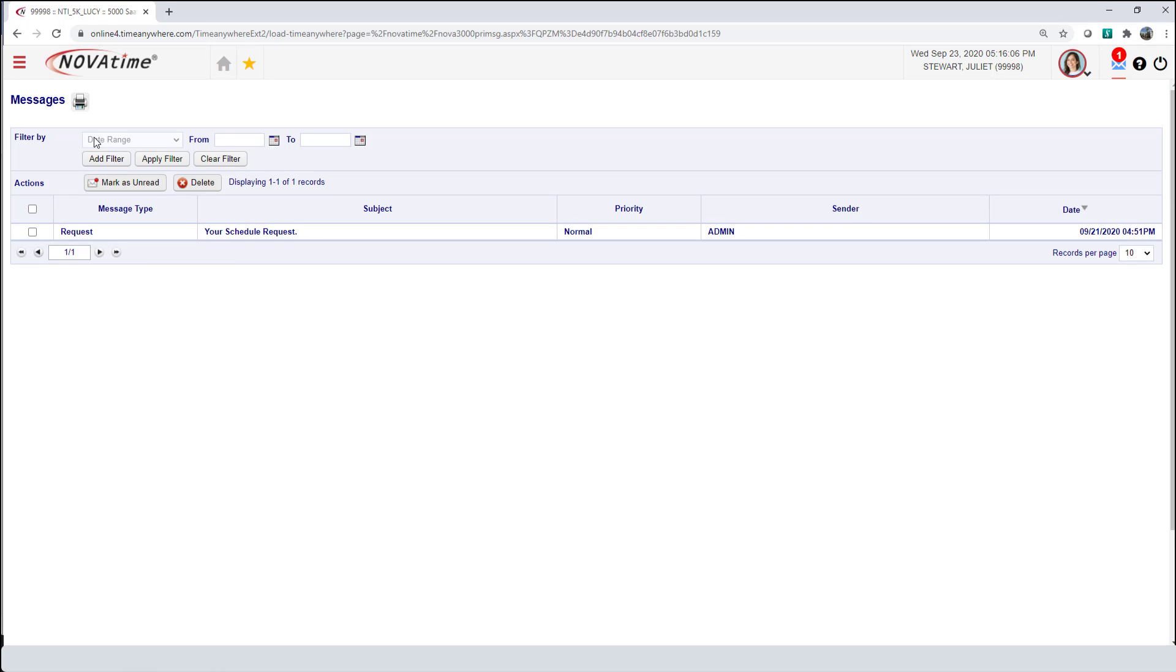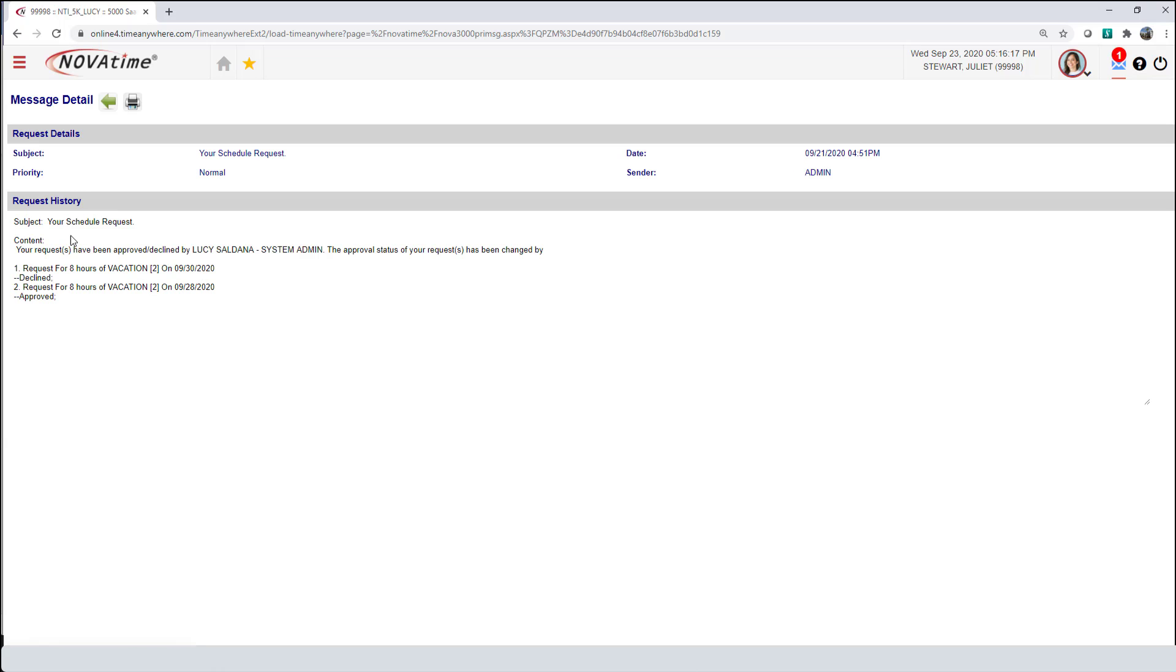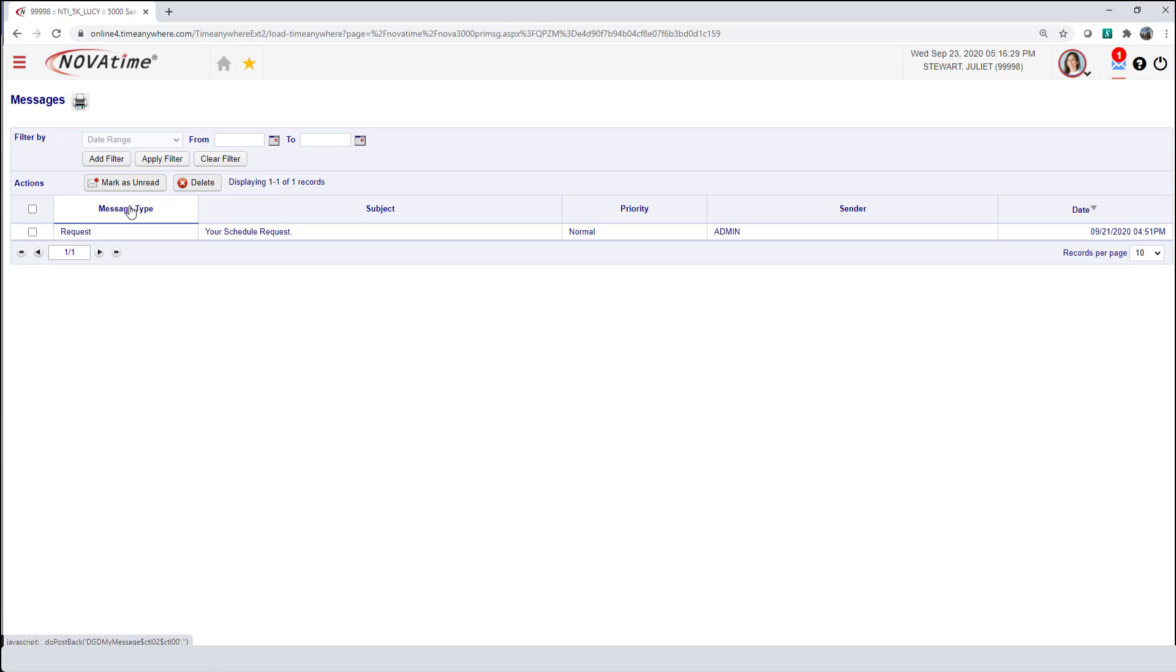On your message board, you are able to filter between this date to that date. You are able to apply filters. You are also able to mark items read or unread. By clicking on this, it will automatically change the message type from unread to read.